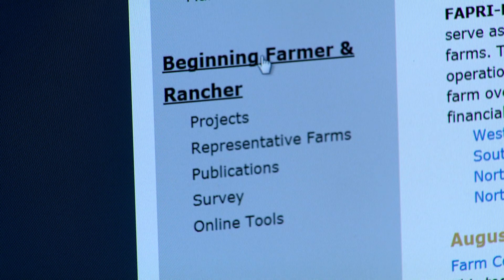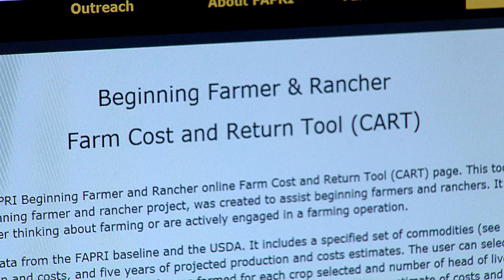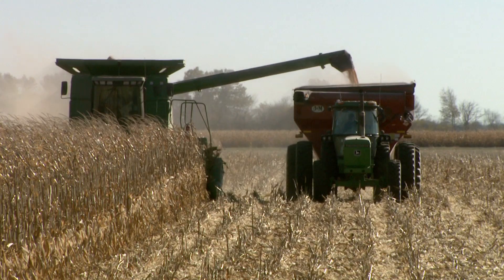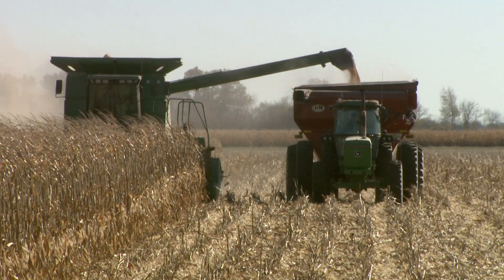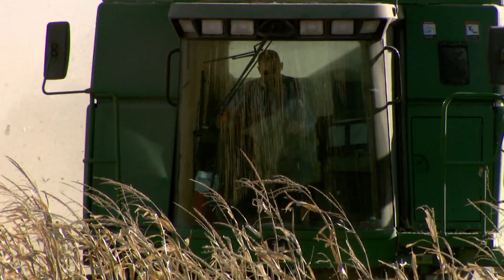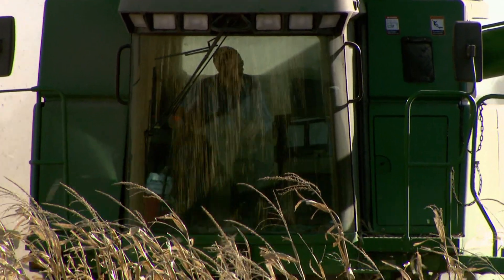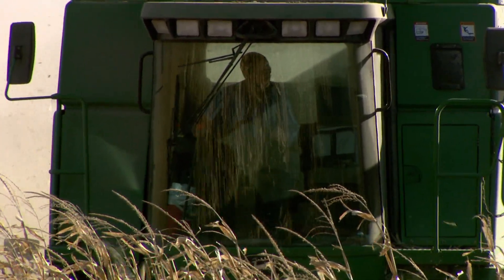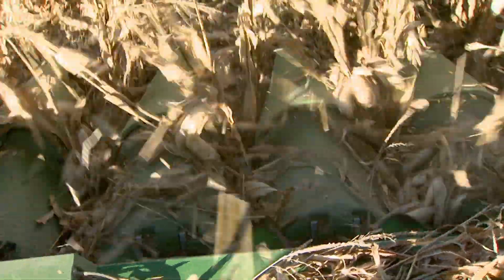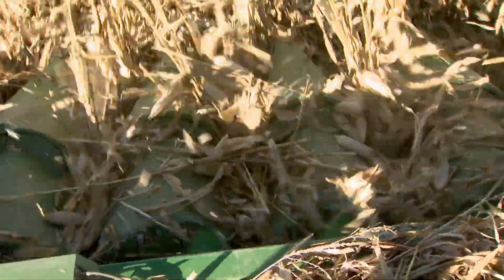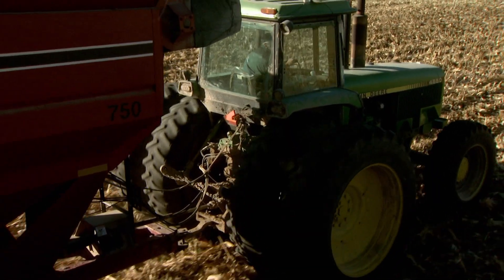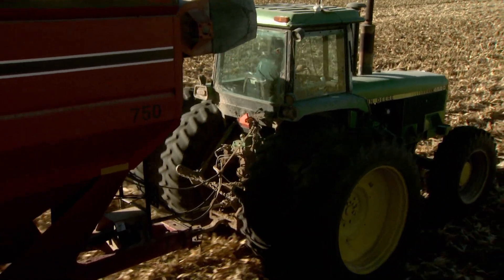The whole premise behind the beginning farmer and rancher work that we do here at FAPRI is the fact that the average age of the typical farmer is getting older. The number of farmers out there is getting smaller, so we built this tool to help anybody that's either thinking about farming or maybe has already started their farming career, but they need tools to help them make sound financial decisions.